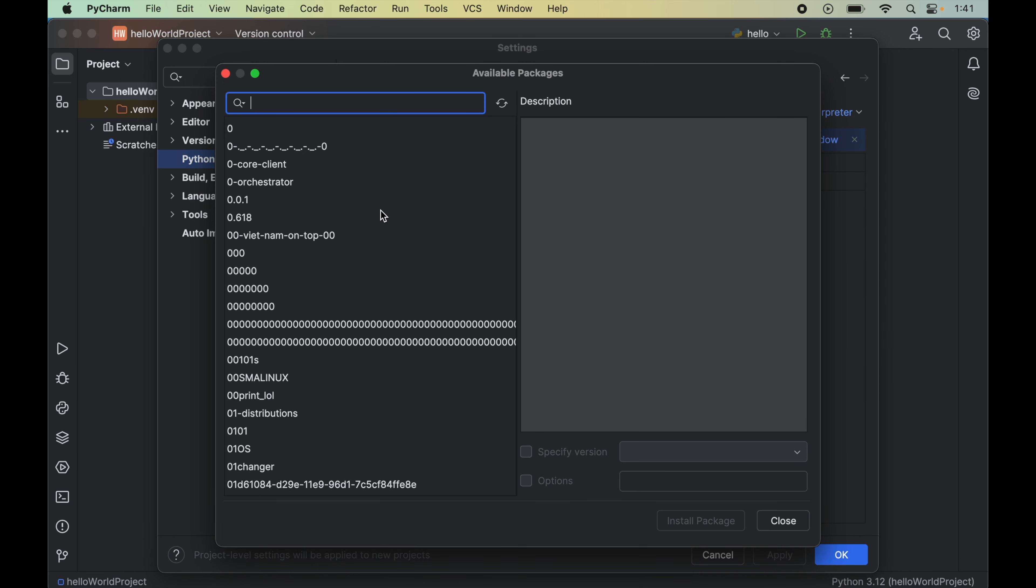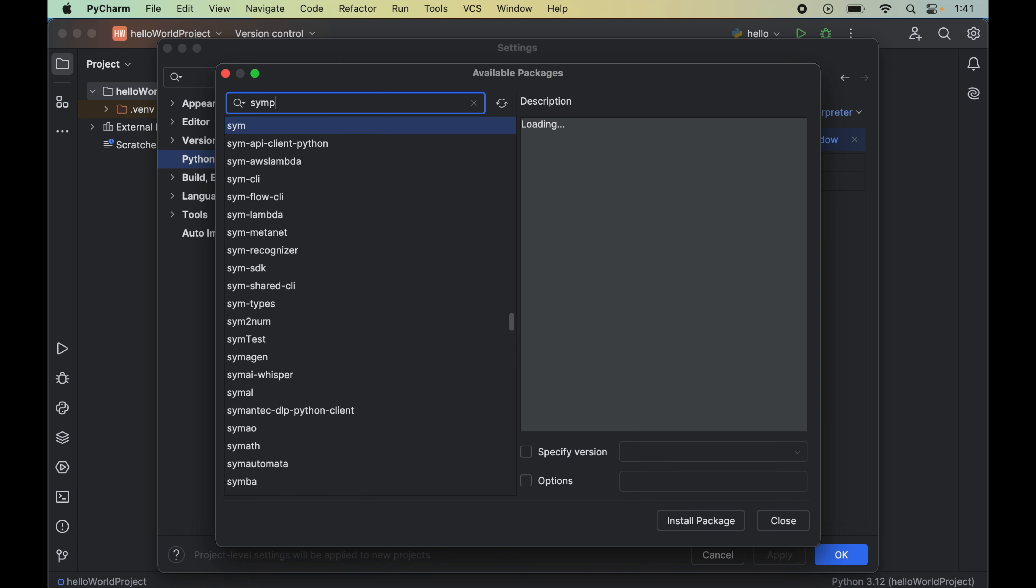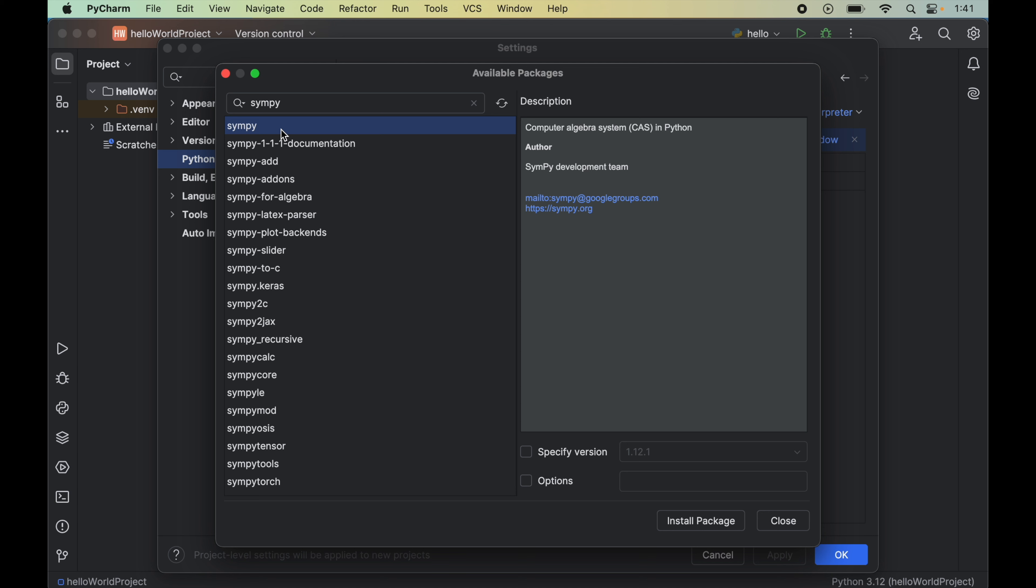Now to install SymPy, we will search for SymPy in this search box. This is the one. We will select this and click on this install package here.